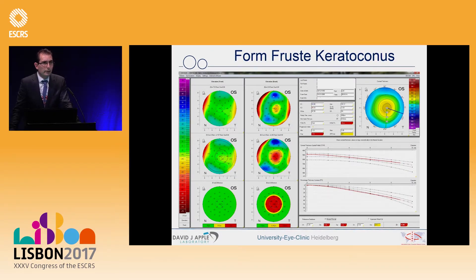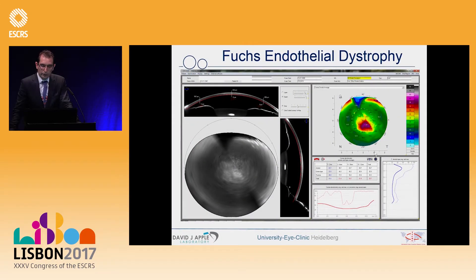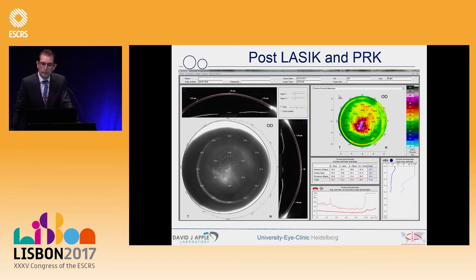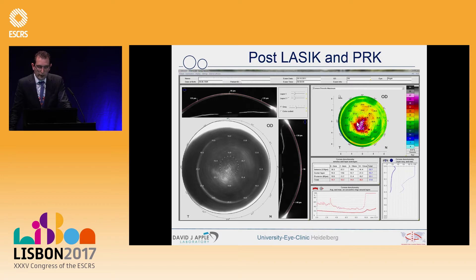Another condition to exclude before planning cataract surgery is keratoconus. You can see a Pentacam measurement that clearly detects this, and it must be ruled out before cataract surgery is considered. Similarly, for Fuchs endothelial dystrophy, you can perform a corneal density analysis — analogous to the lens nuclear staging with PNS measurements — for the corneal stroma. Even after LASIK or PRK, if the patient does not remember having such an operation years ago, you can easily detect this with a single Pentacam shot and account for its implications on IOL calculation.